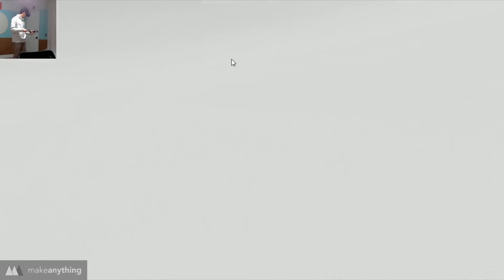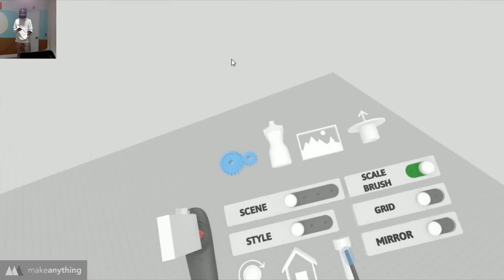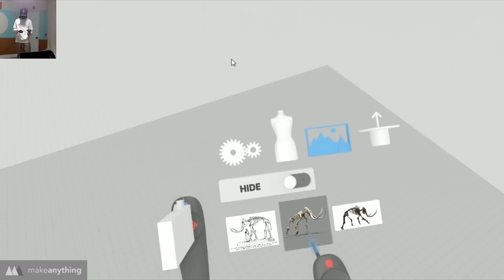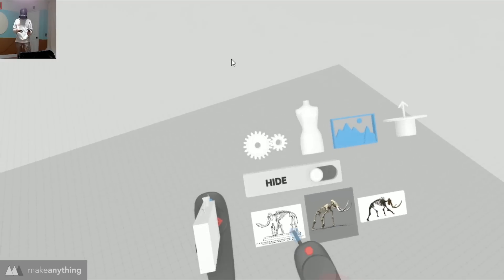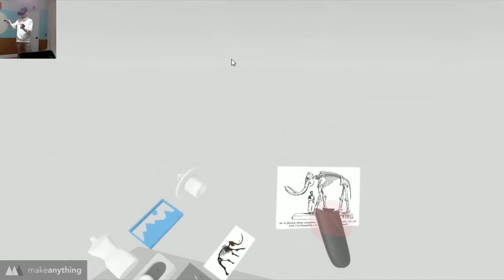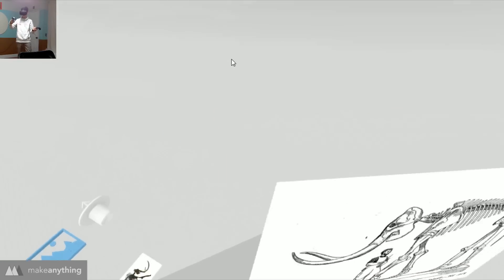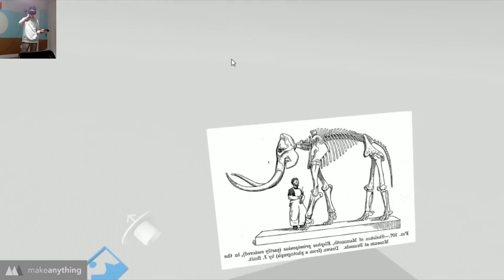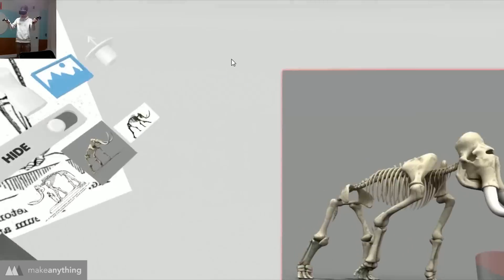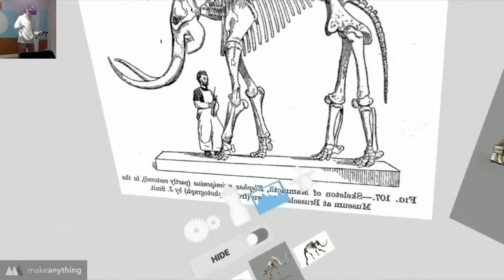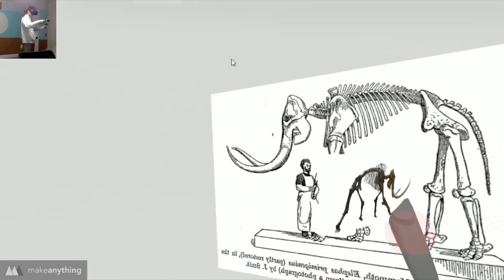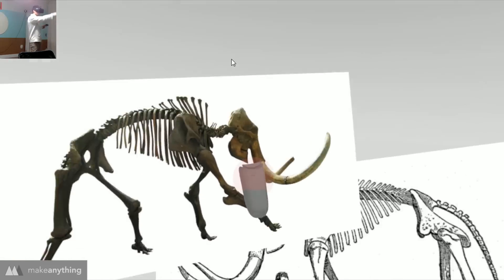Alright, here we are in Gravity Sketch and it's already got some new features since the last time I used it. One huge improvement is the ability to have these reference images within the virtual environment. So I'm just going to place these reference images in my virtual environment, make them nice and big and put them in a space where I can refer to them while I'm drawing my model.